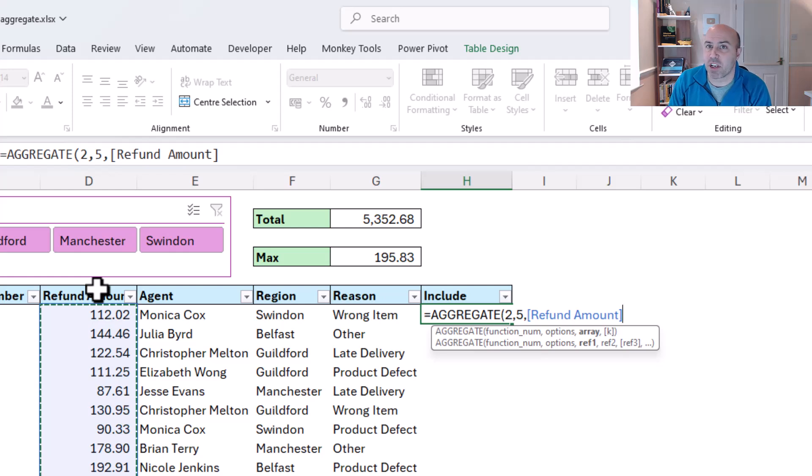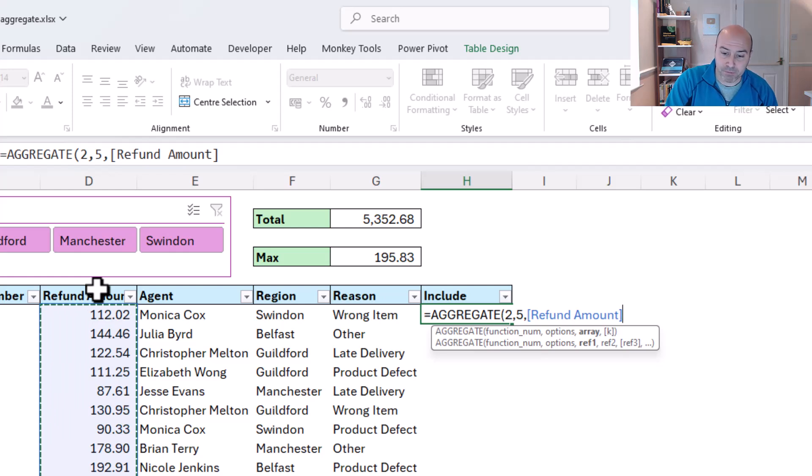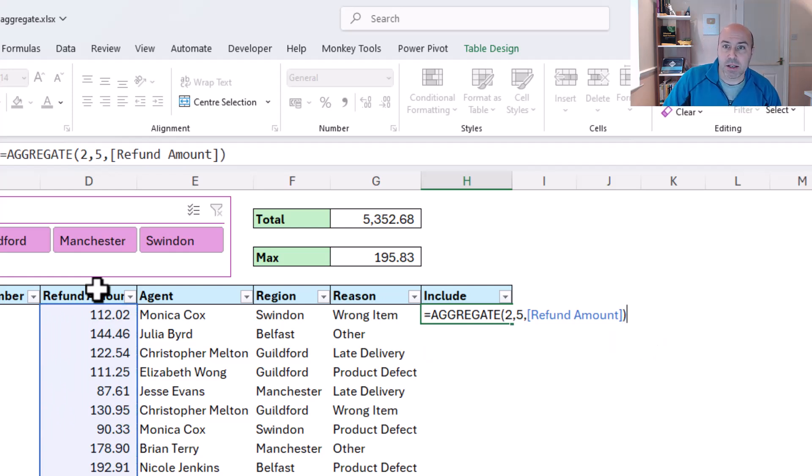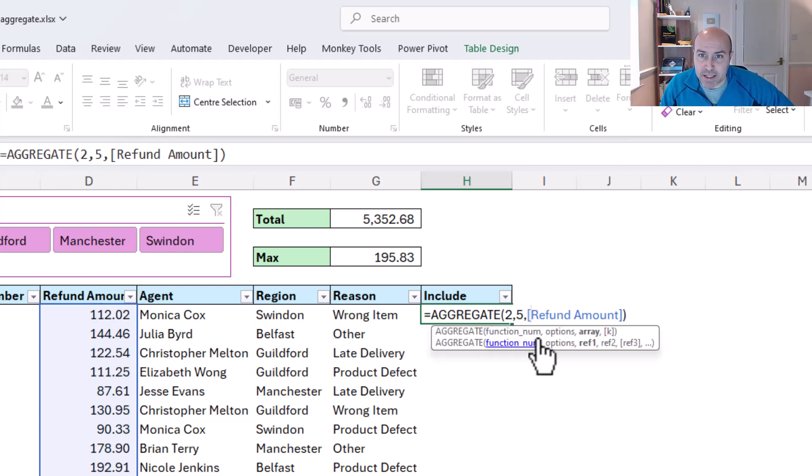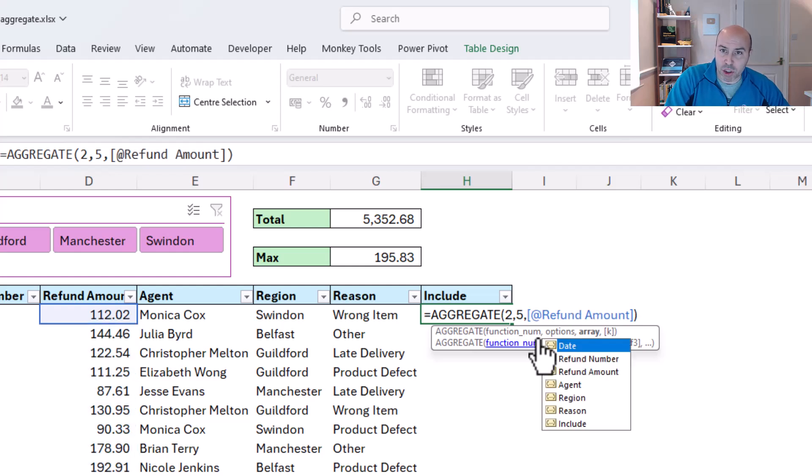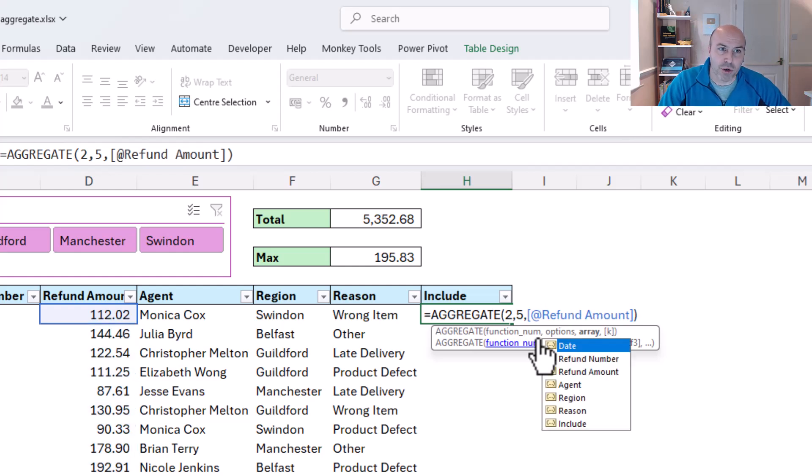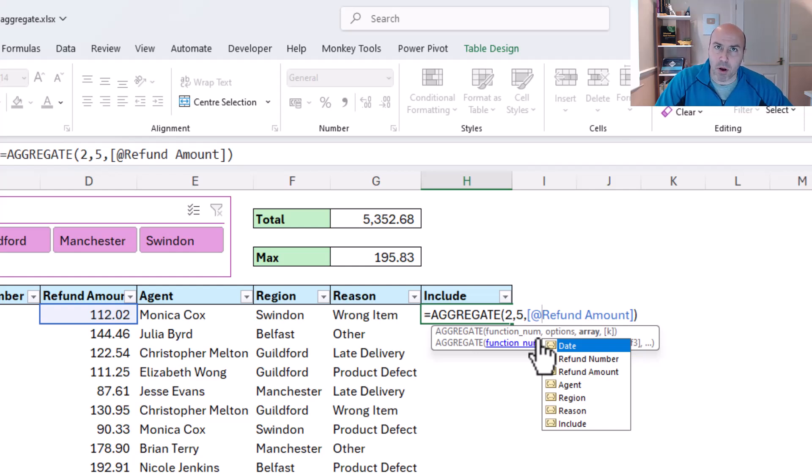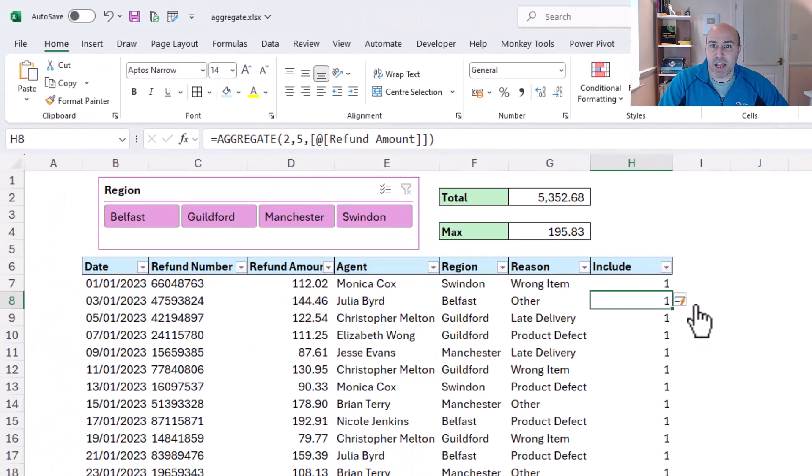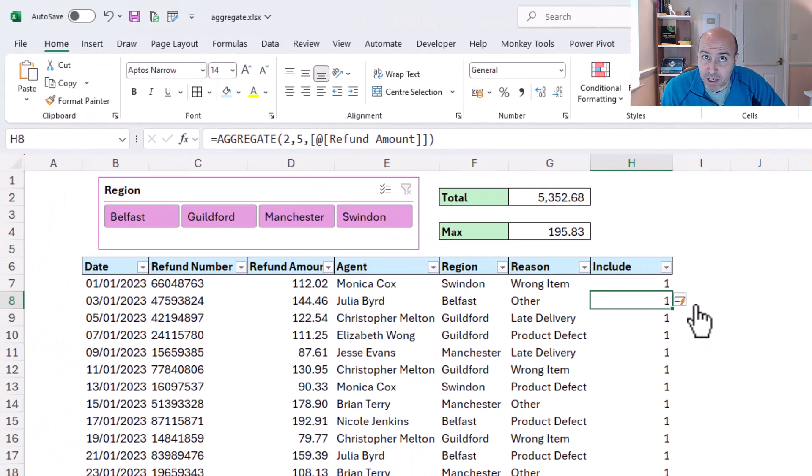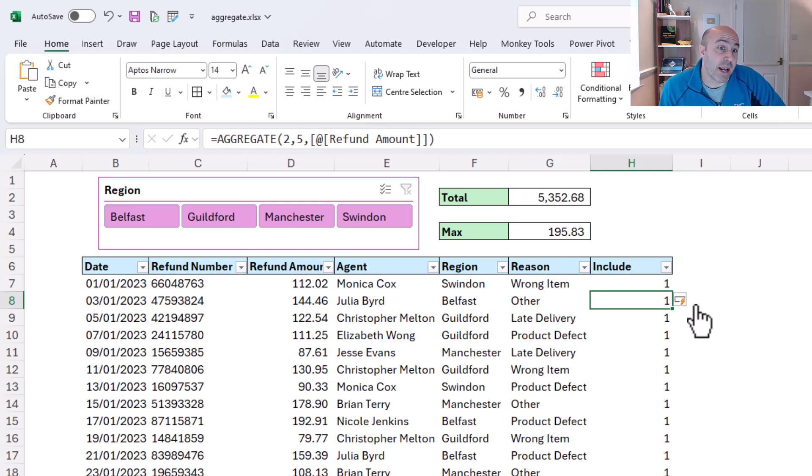Now I do want to just add an at sign actually for this refund amount. I've accidentally selected the column, but I want to ensure it's only on this row, so I should have selected just D7, but the at symbol applies that context. So add that in, press enter, and what this will do is simply return 1 for everything at the moment because all of them are visible, and it can see refund amount once in this row, which makes sense and almost feels a little bit silly.